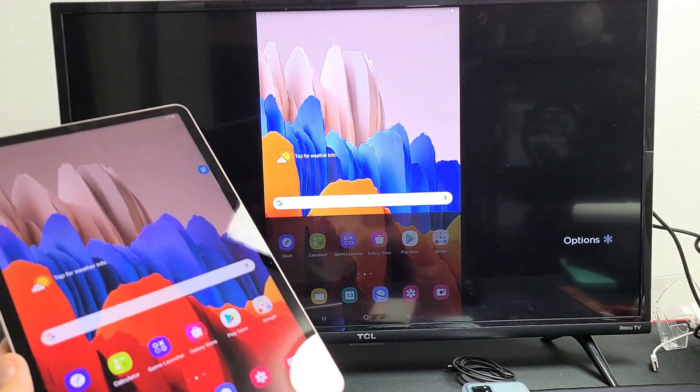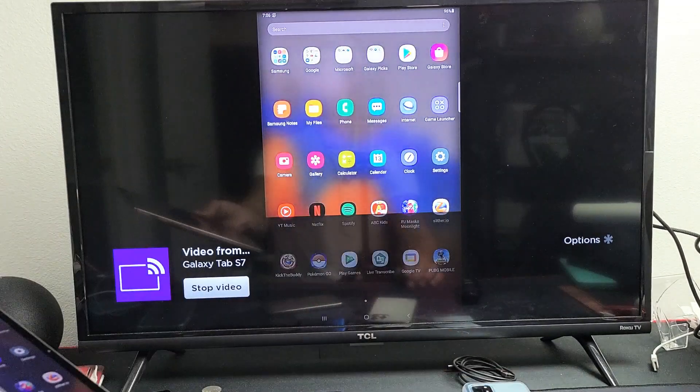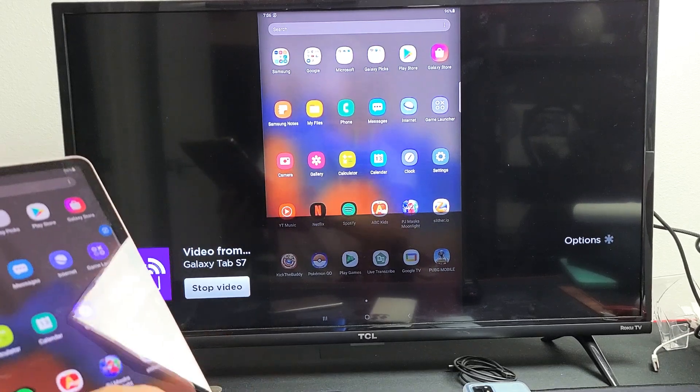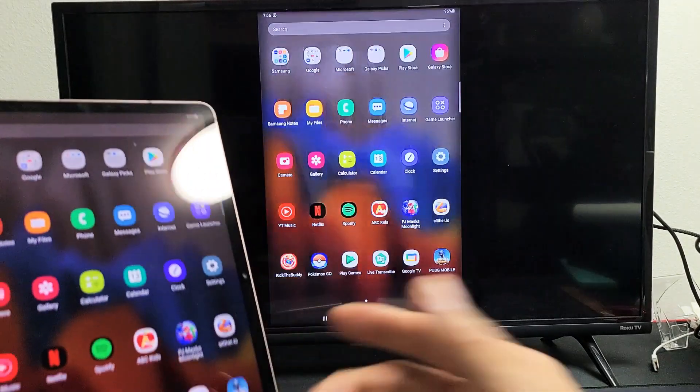Oh, there we go. Okay, now you can see what's happening to the screen here. And anything I do on here is going to be relayed here.